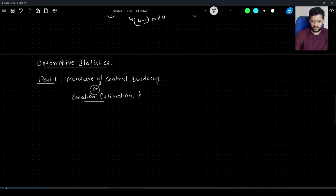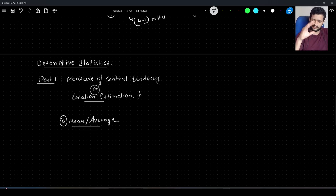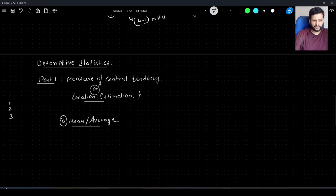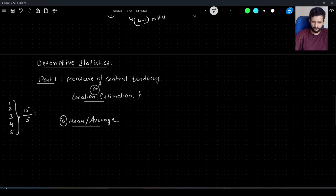The first measure of central tendency is the mean, also known as average. This may look trivial, but we'll discuss mean in depth — specifically how it is affected by unwanted data. So what do we mean by mean? Let's say we have data: 1, 2, 3, 4, 5. To take the average, we add everything and divide by the total number of elements — five elements, sum is 15, so the mean is 3.